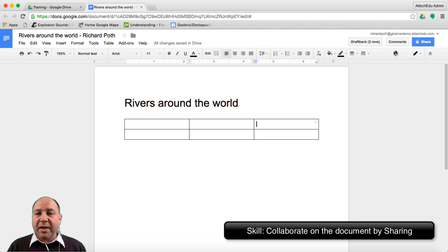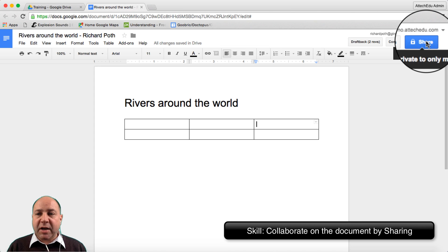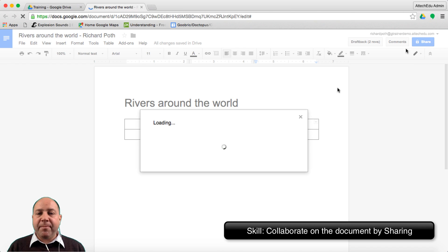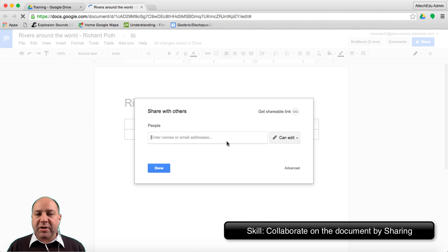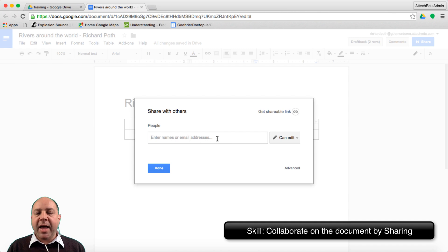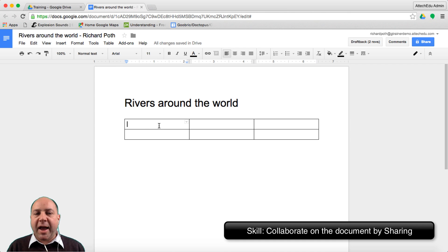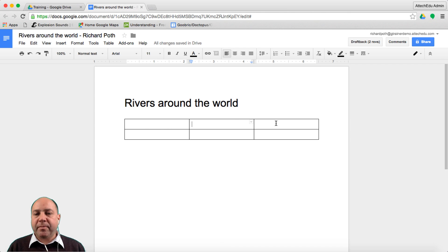What you would need to do is go up to share and share this with the students in your team. You'd enter the names of the students here and share them within your team and edit. Then each student will take a column.